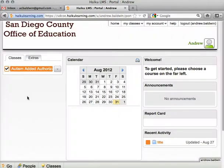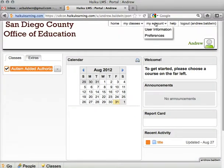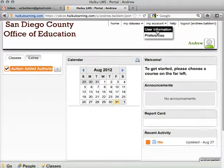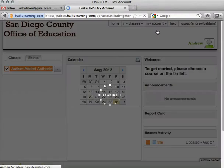Upon signing in, we're brought to the portal page. Up at the top right, go to My Account, and then User Information.